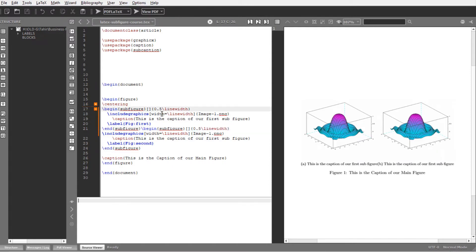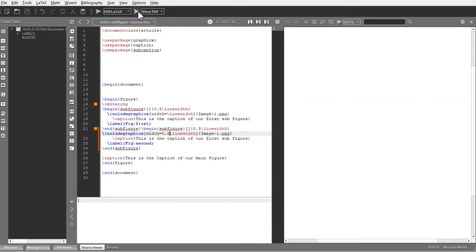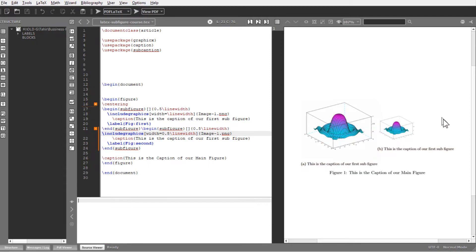There are two width options: one in the subfigure environment argument and another inside includegraphics. The subfigure environment takes the allocated portion of the page, while includegraphics width controls only the image itself. If you set includegraphics width to 0.5, the image takes only half the subfigure's space. Setting it to linewidth fills the full allocated space, which is typically what you want.